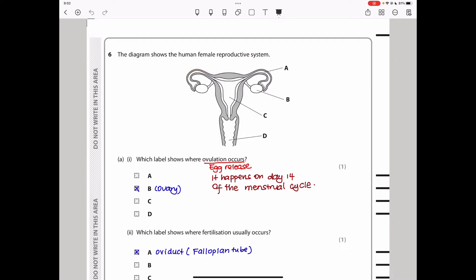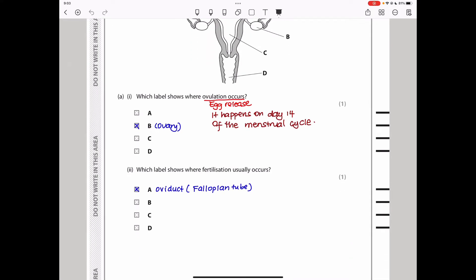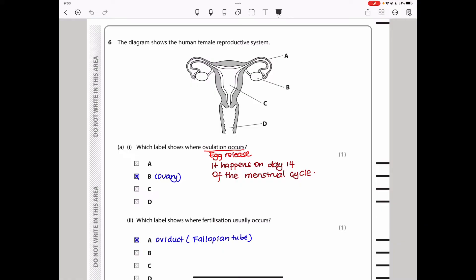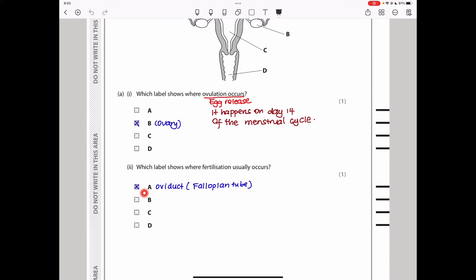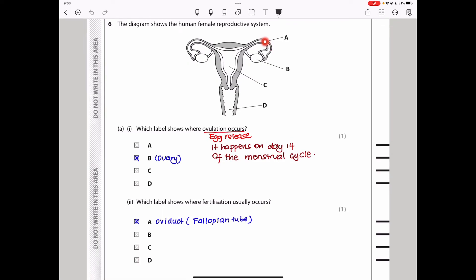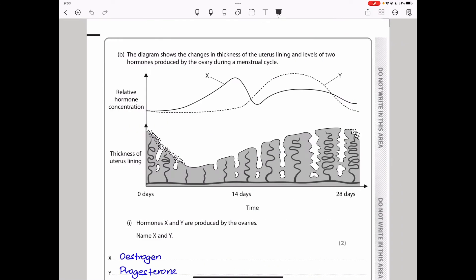Question 6: the diagram shows the human female reproductive system — the fallopian tube, ovary, uterus, and cervix. Which label shows where ovulation occurs? Ovulation is egg release from the ovary, occurring on day 14 of the menstrual cycle. The answer is B — the ovary. Which label shows where fertilisation usually occurs? Fertilisation occurs in the fallopian tube (oviduct), so the answer is A.